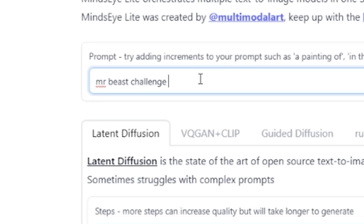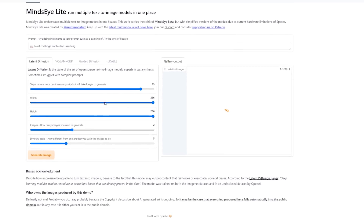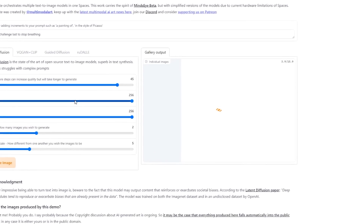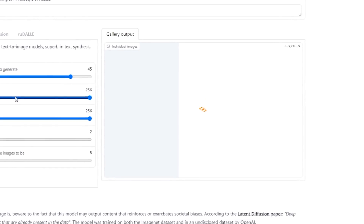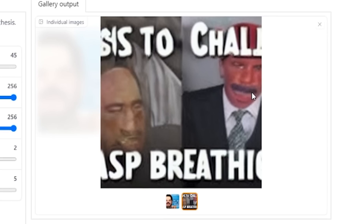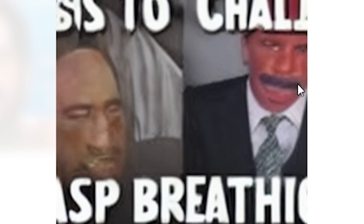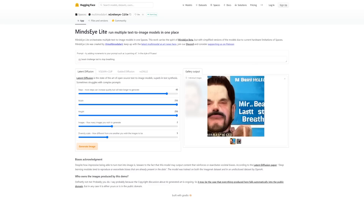'Mr. Beast challenge: last to stop breathing' — let's see if the AI can generate the next Mr. Beast video. Who is that? Is that Steve Harvey? Why'd they put Steve Harvey in the Mr. Beast challenge?